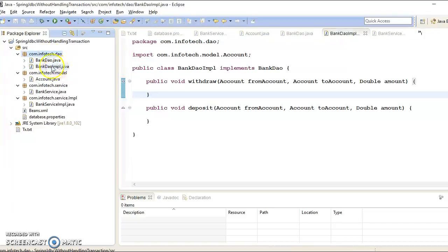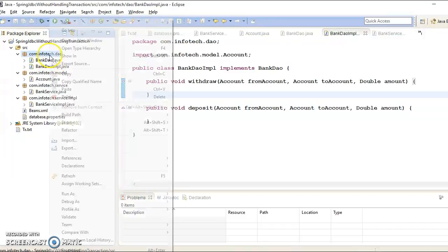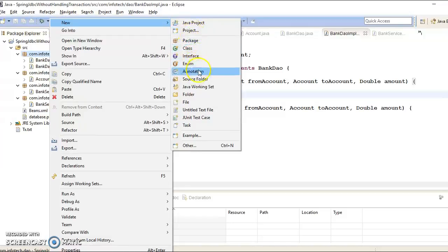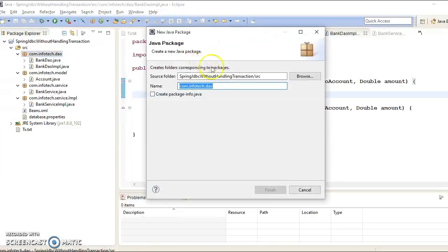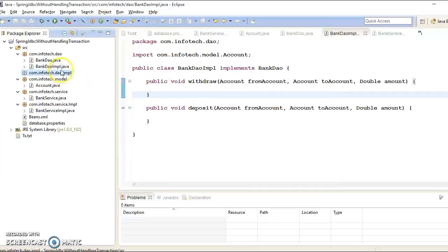We had created the DAO package, and both the DAO interface and implementer class were placed in the same package. I would not do that, so let's create another package — I'll call it dao.impl — and keep the DAO implementer class in there.